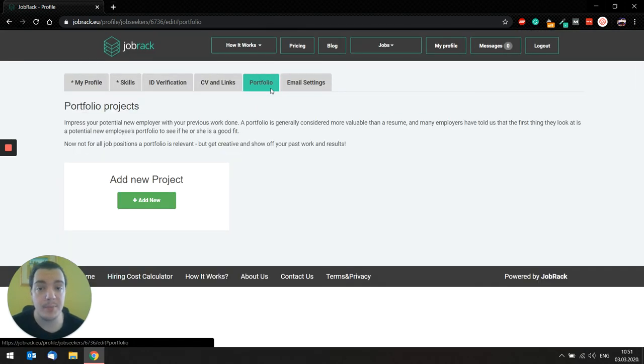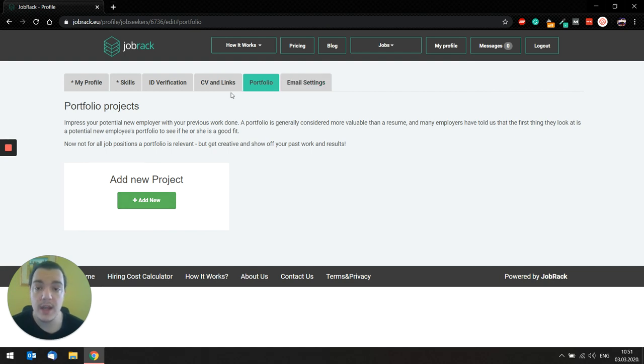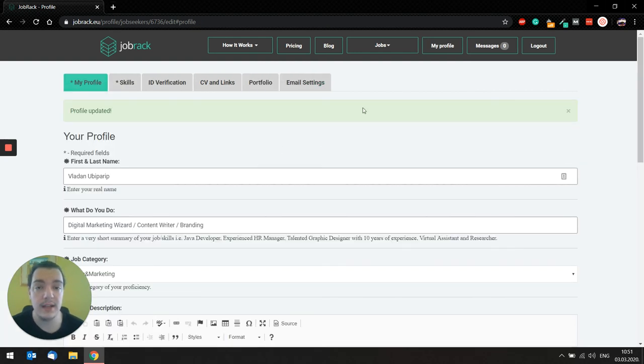If you have some portfolio behind you that you want to display in your profile, you can add it in the tab portfolio, and that's pretty much it. I will see you in the next video.